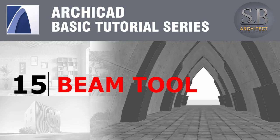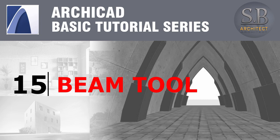Hi, this is the SP Architect. We continue where we left off and continue with the beam tool.